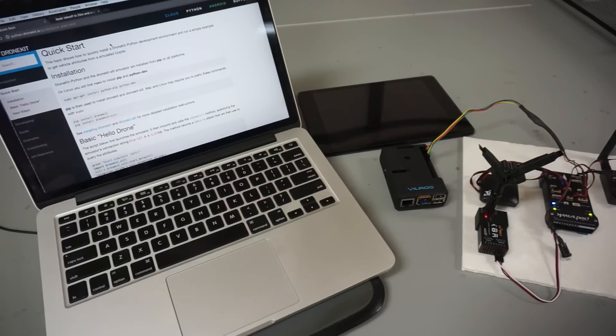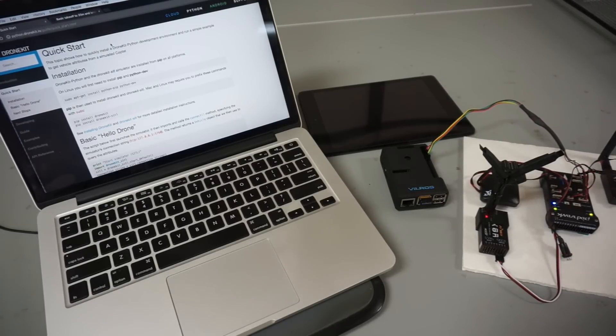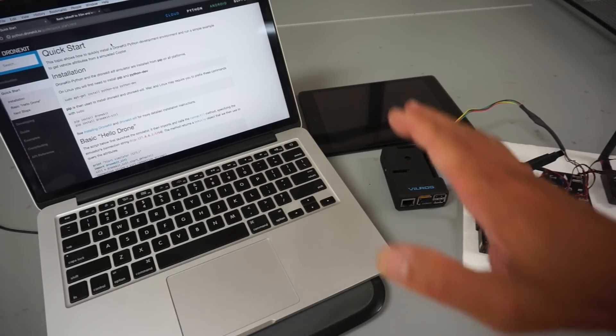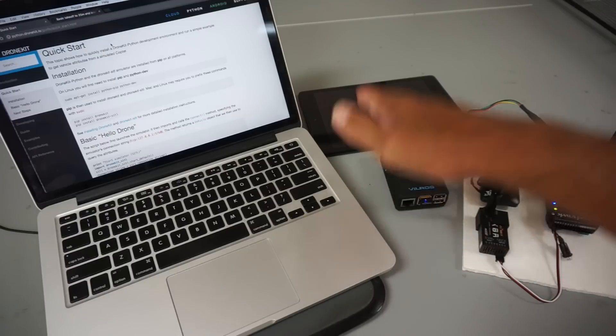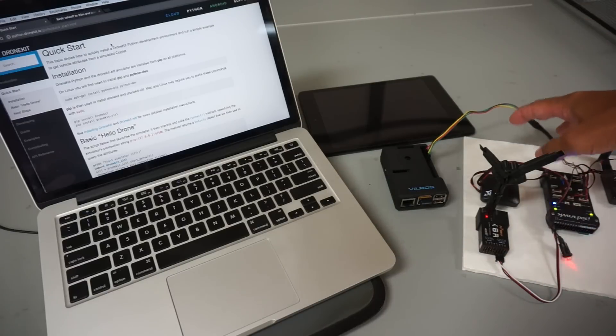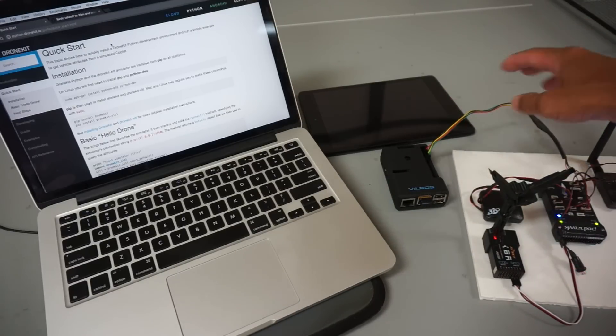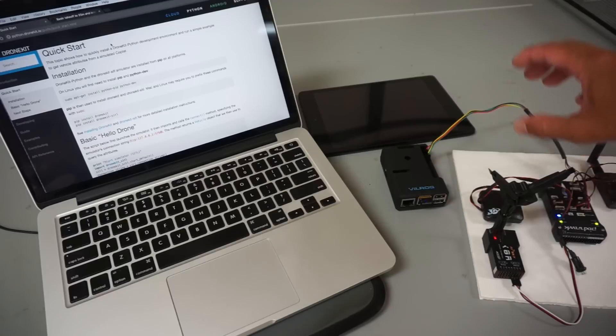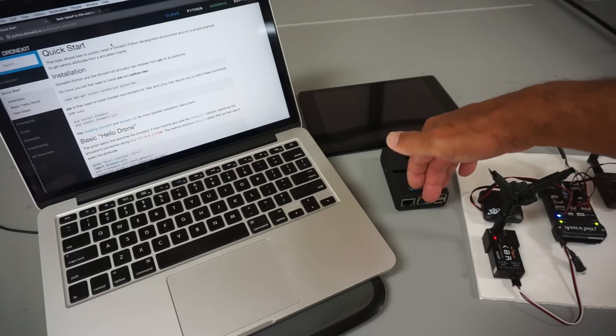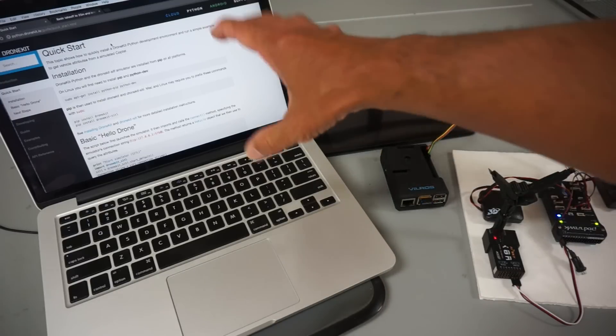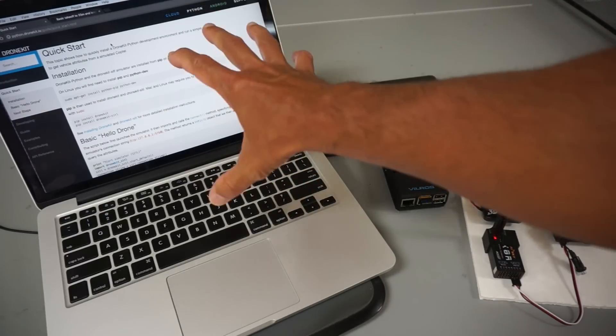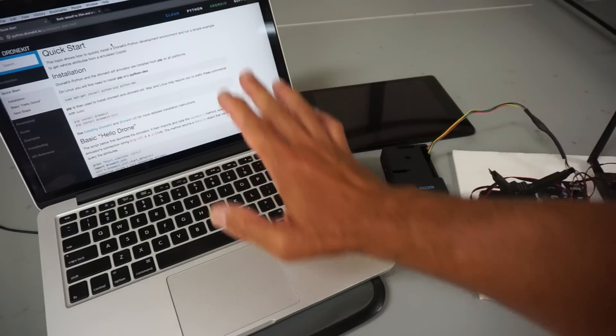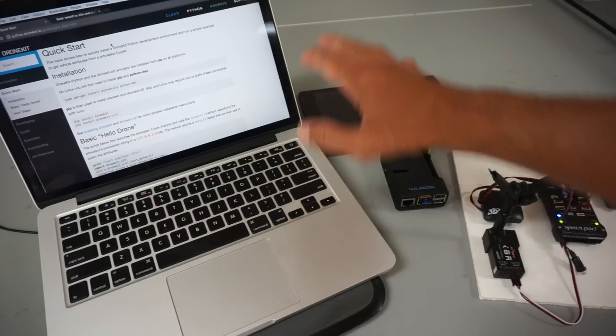Before I get started with the walkthrough I want to show the different components involved. So we have Raspberry Pi currently powered by Pixhawk. Now it's not going to be doing any communication initially. We're just using the wireless network to be able to communicate with DroneKit simulator running on my Mac.